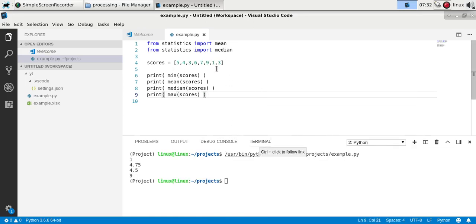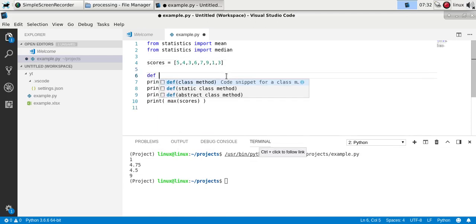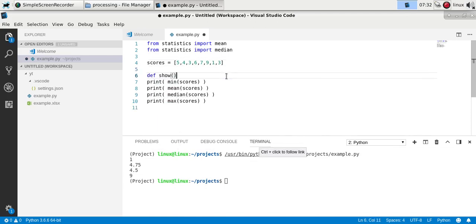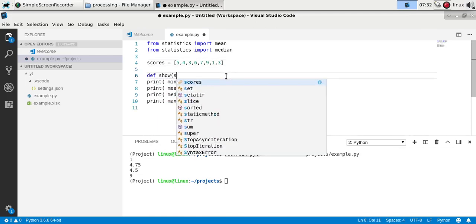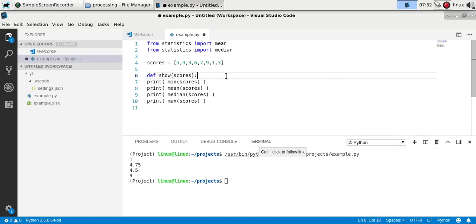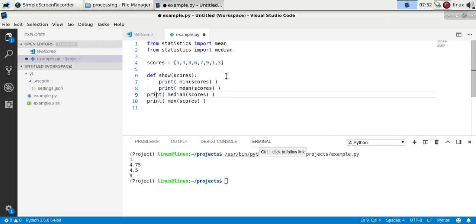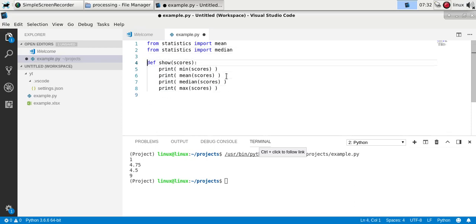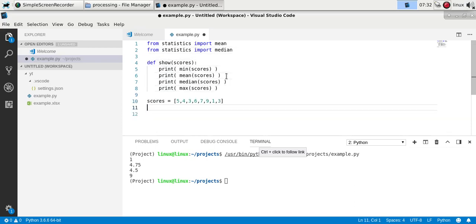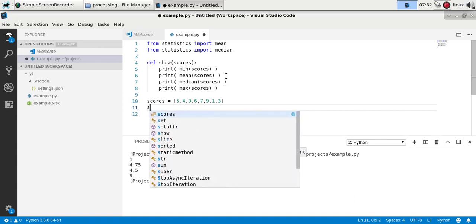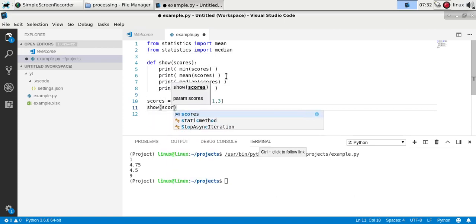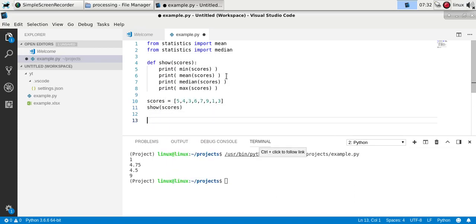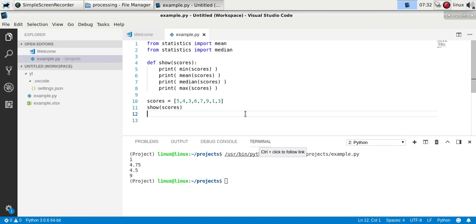If you want you can also turn that into a function. Given this function it will show the values. So I can call the function with any list and it will show this data.